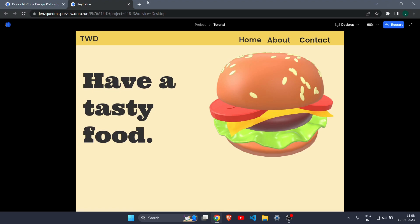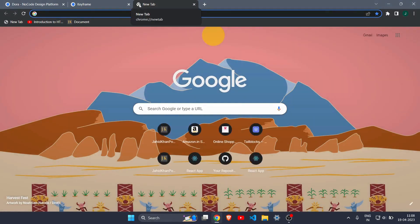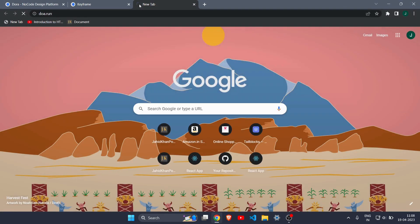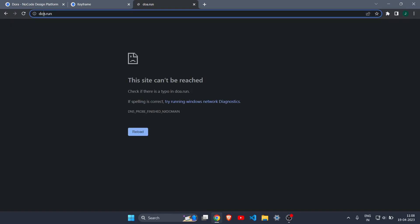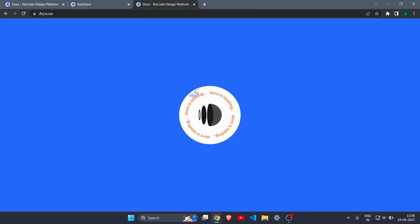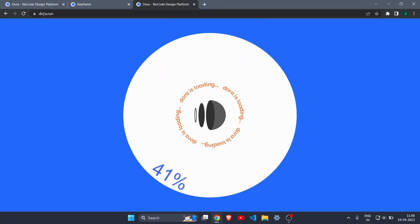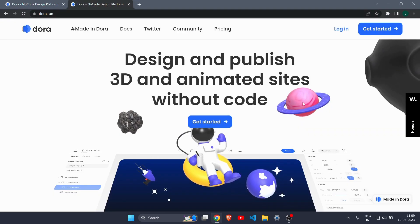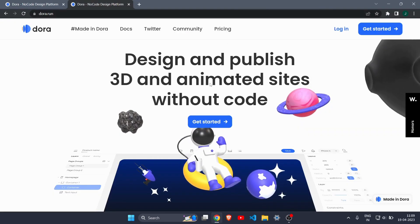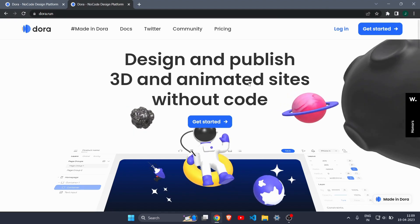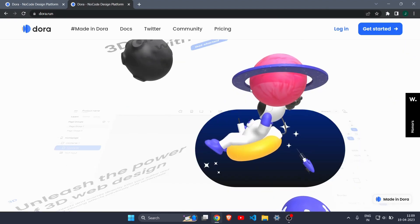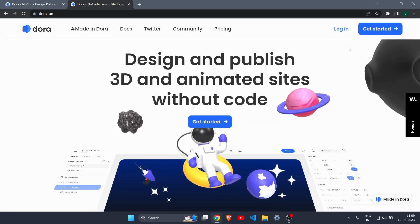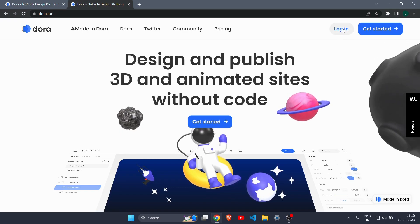First of all, come to a new tab and type dora.run. Let it load — it also has a pretty awesome loading screen. After getting the home page you can see something like this, and they also have some pretty cool 3D scroll effects on their own website. You need to click on the login button and create an account.